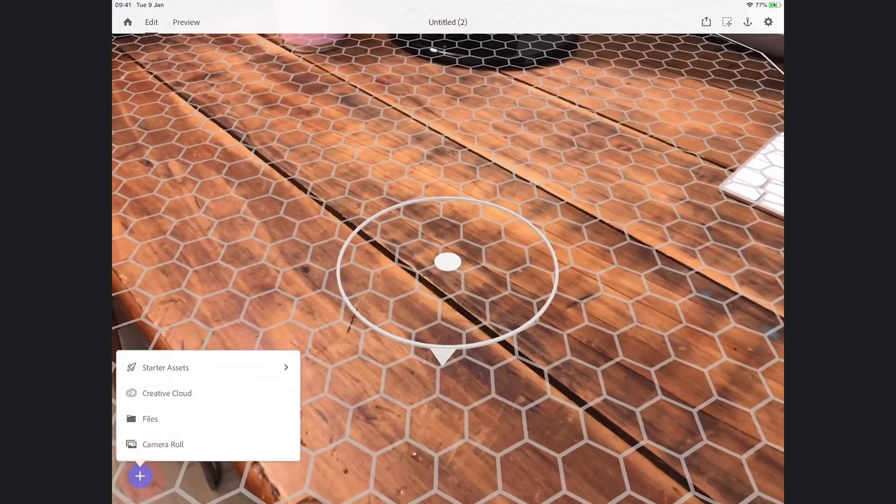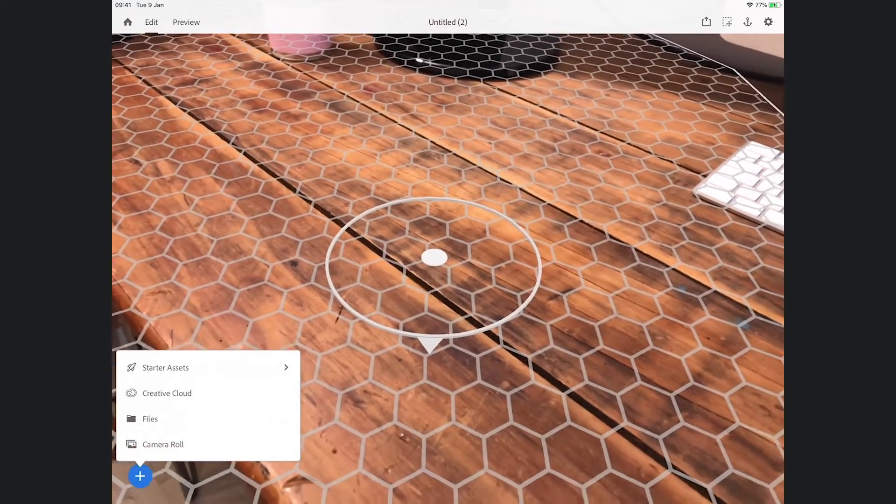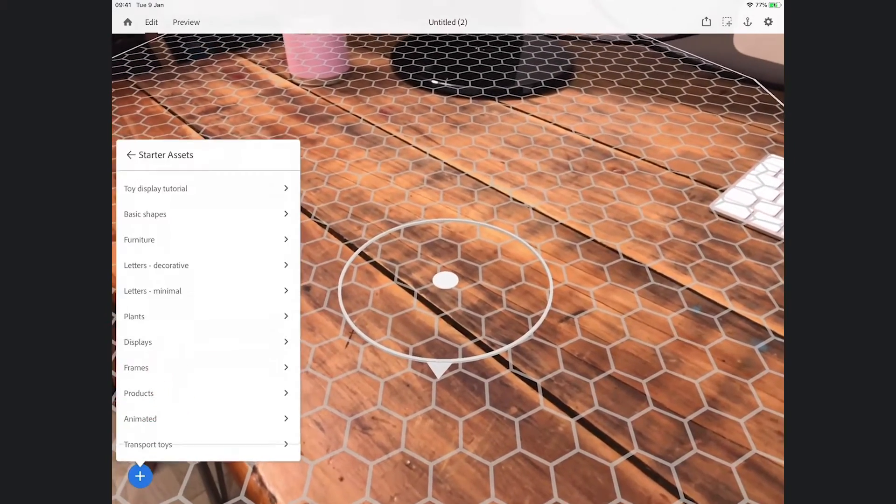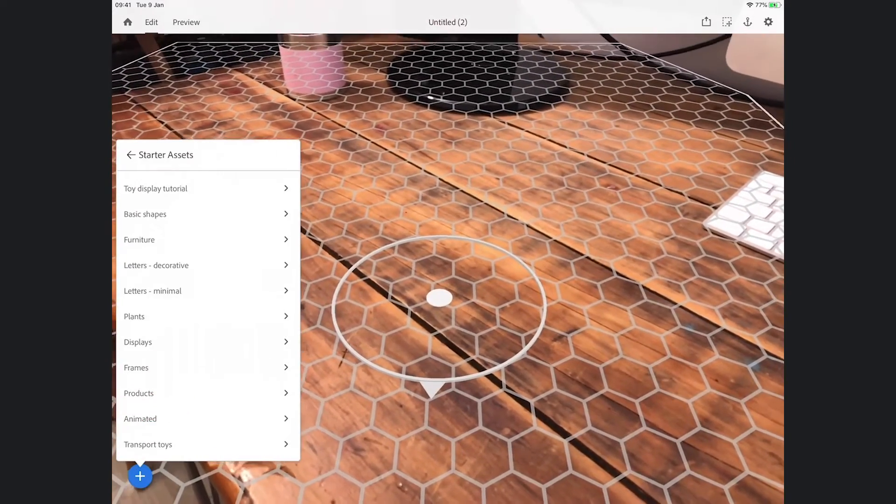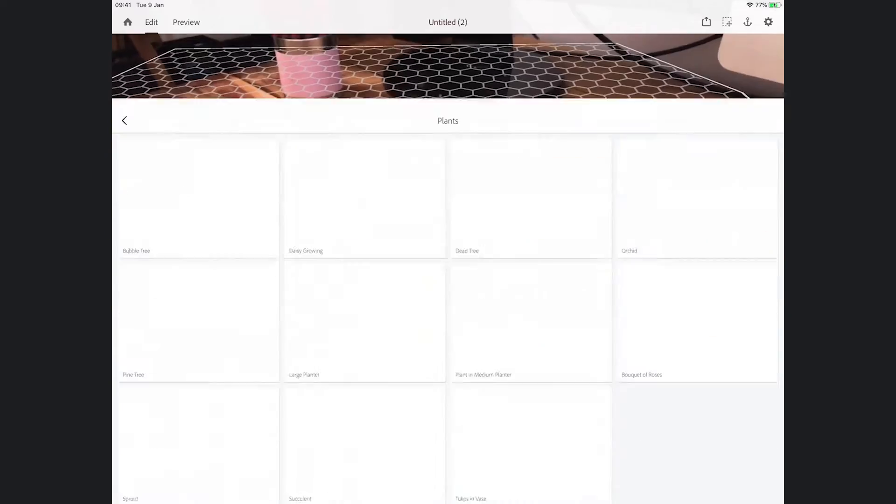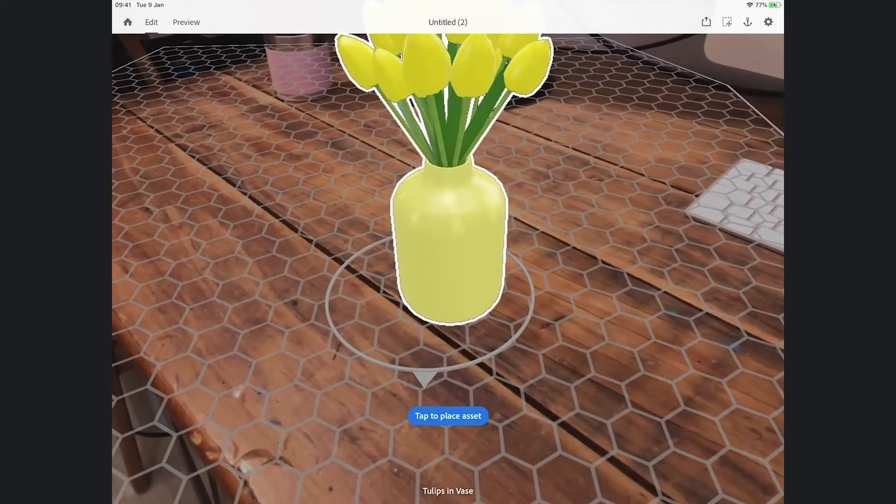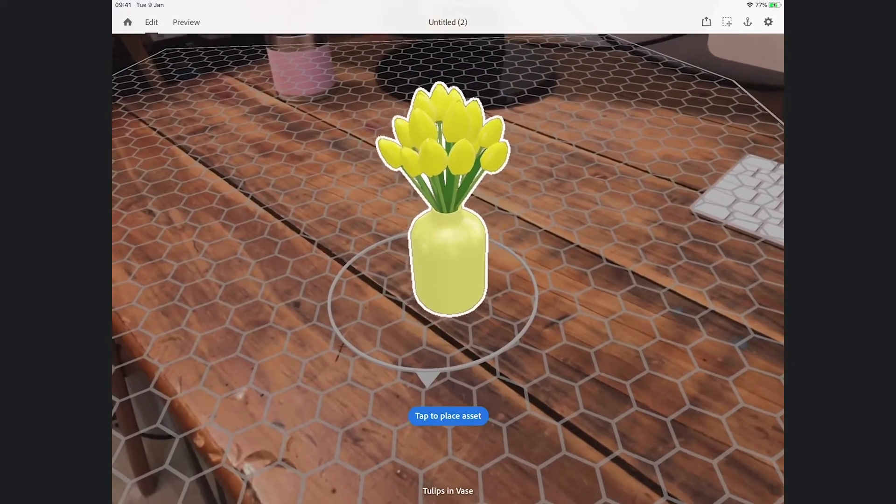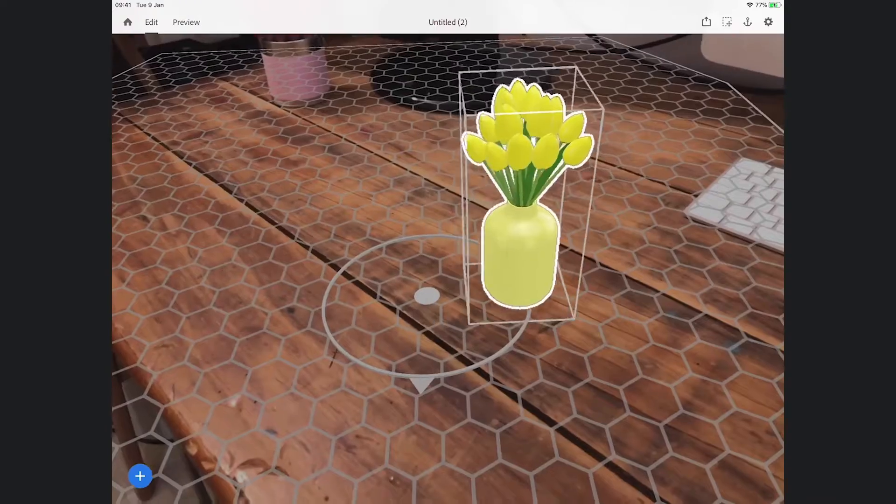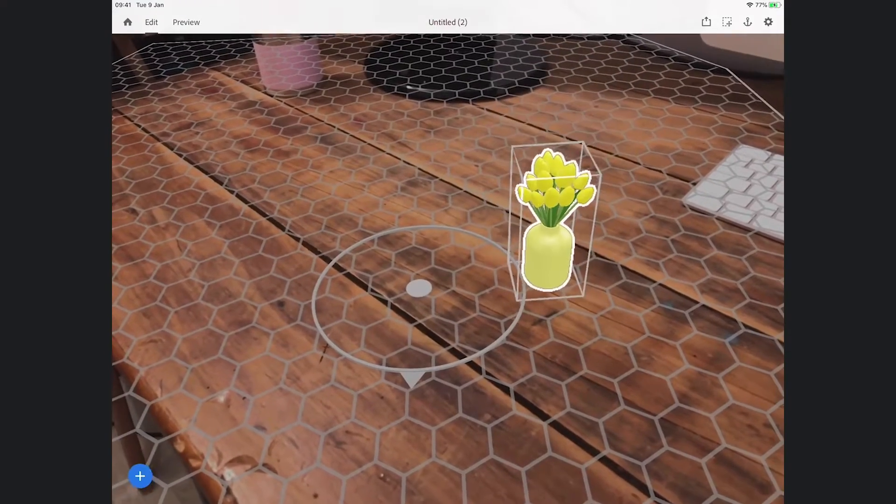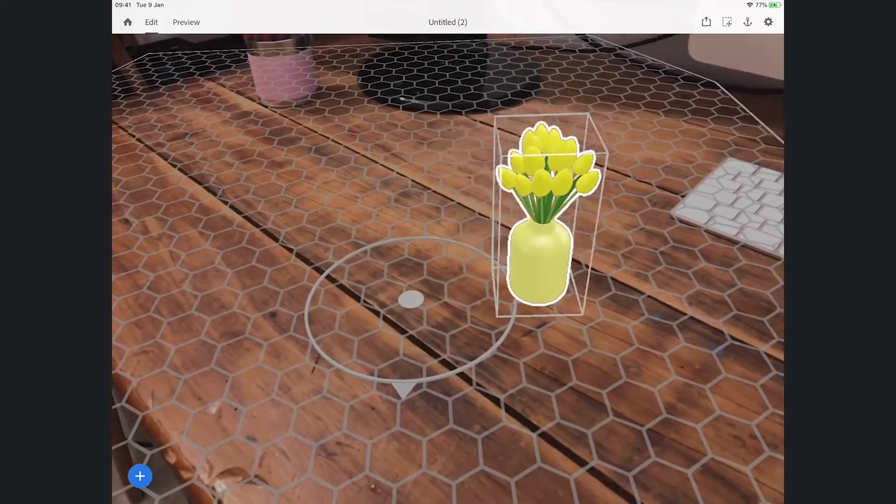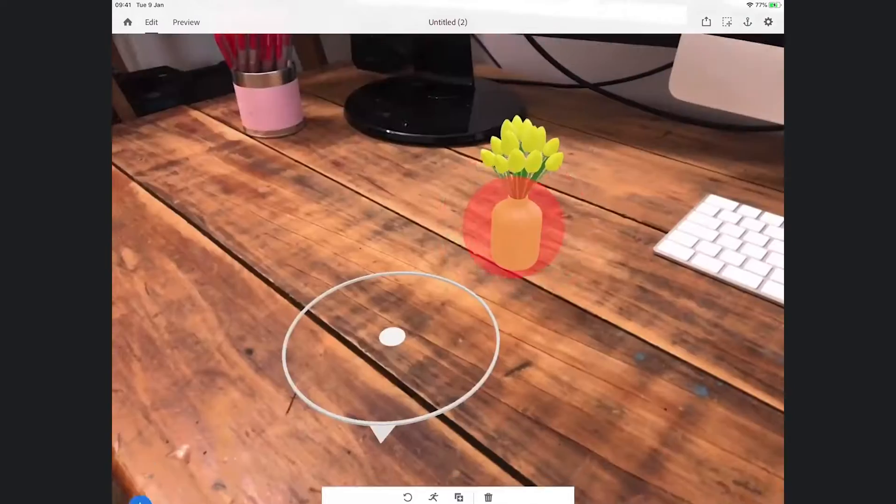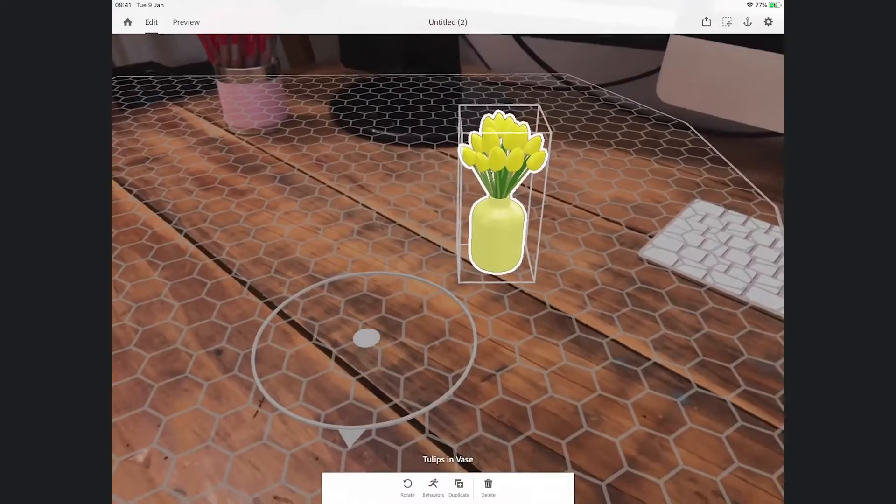Now I'm going to add two or three different starter assets. The first one I'm going to add is a plant. I'm going to add some tulips and I'm going to place them and then rescale them and just put them where I want.